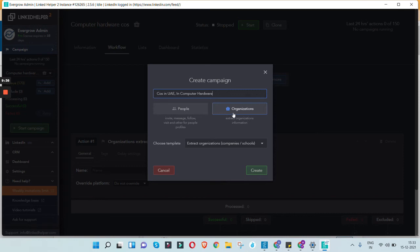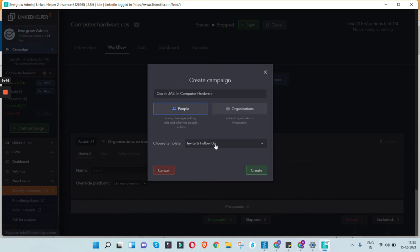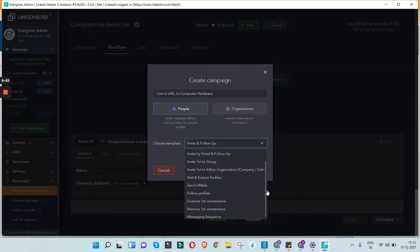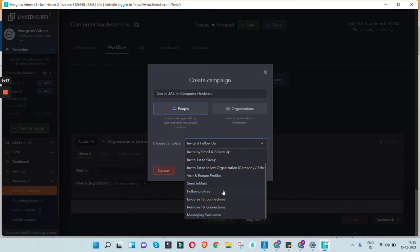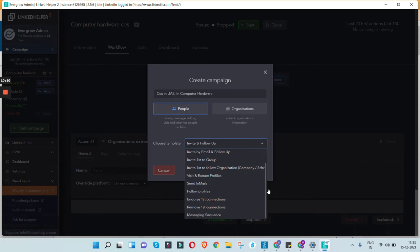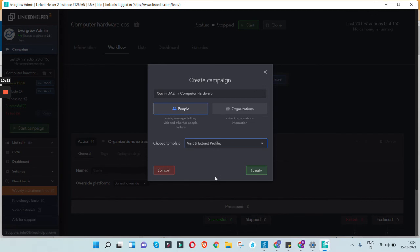There are just 88 companies so it'll be quick. Let's say I'm looking for people — you can choose to connect with them, follow them, or extract their profiles. There are multiple options: invite them and follow up with a message, send a sequence of messages, simply visit their profiles and follow them, or visit and extract their profile link. For the sake of this tutorial, I'm just going to extract their profiles — get a list of all these profiles in an Excel file.